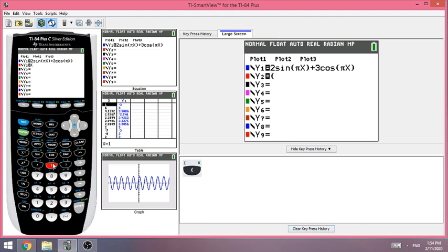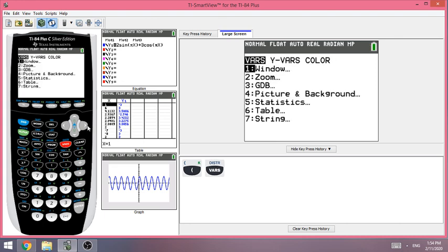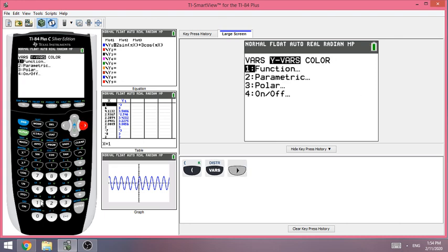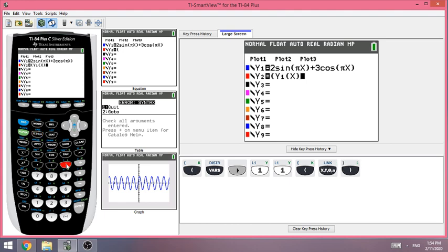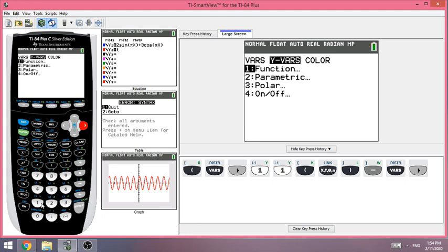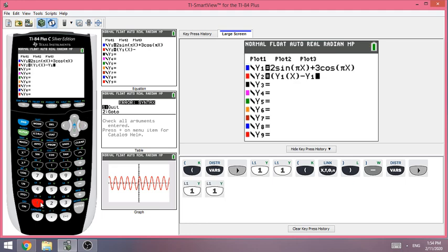For Y2, open parentheses, then go to Vars > Y-Vars > Functions > Y1. Enter it as Y1(x), because later we can substitute different x values like 2, 1.1, or 1.01. Then minus, and go to Vars > Y-Vars > Functions > Y1(1) — that gives you the position at one second.